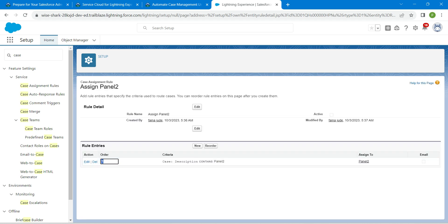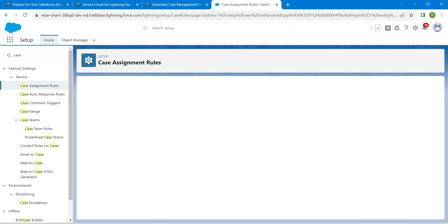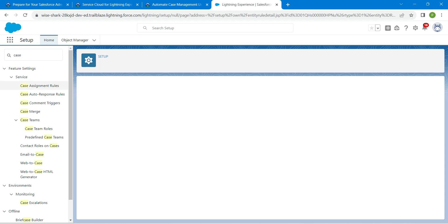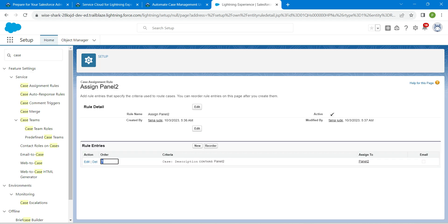Now let's activate this. Click on Edit, followed by the Active checkbox, and then Save. Once that is done, in Quick Find we are going to search for Escalation Rule.